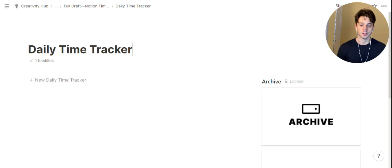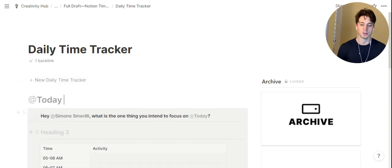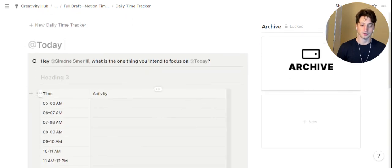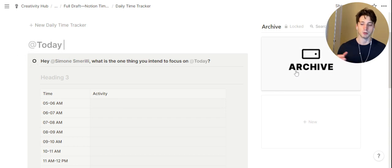Let's say that I want to track my time today. I will simply click on the new daily time tracker template button, and here is what it outputs. First off, we have the day here, which is a title — it's dynamic and it shows today because it's been created today. But once we drag it to the archive, it will show the date.